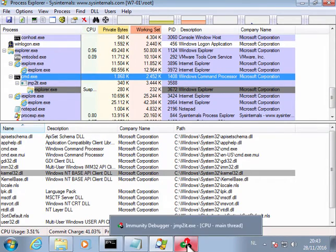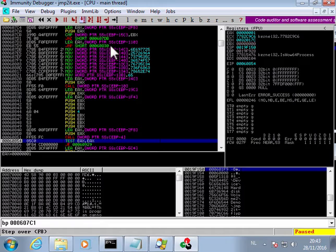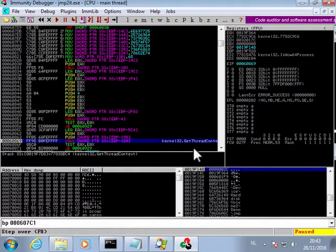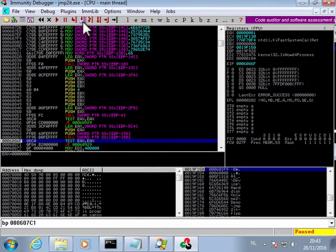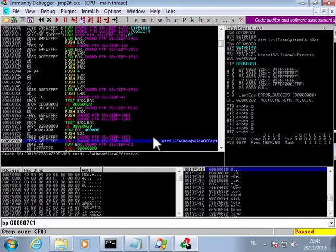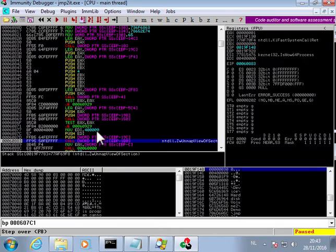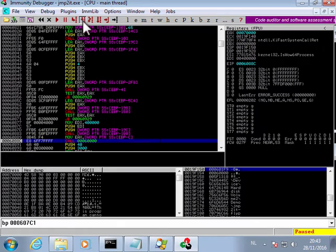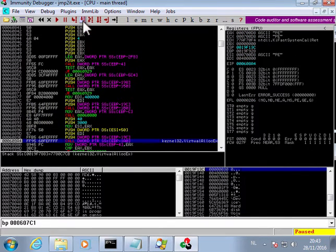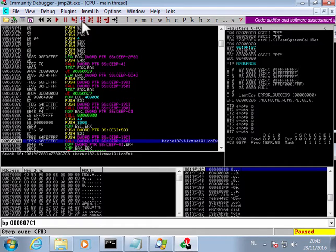Next the shellcode will do the process replacement to replace the code of explorer.exe by the payload that has been decoded into memory. We get the thread context because we need to change the entry point. Then an unmap view of section to unmap the code at this address, which is the code of explorer. And next a virtual unlock of memory at that address where we want to write our payload code.